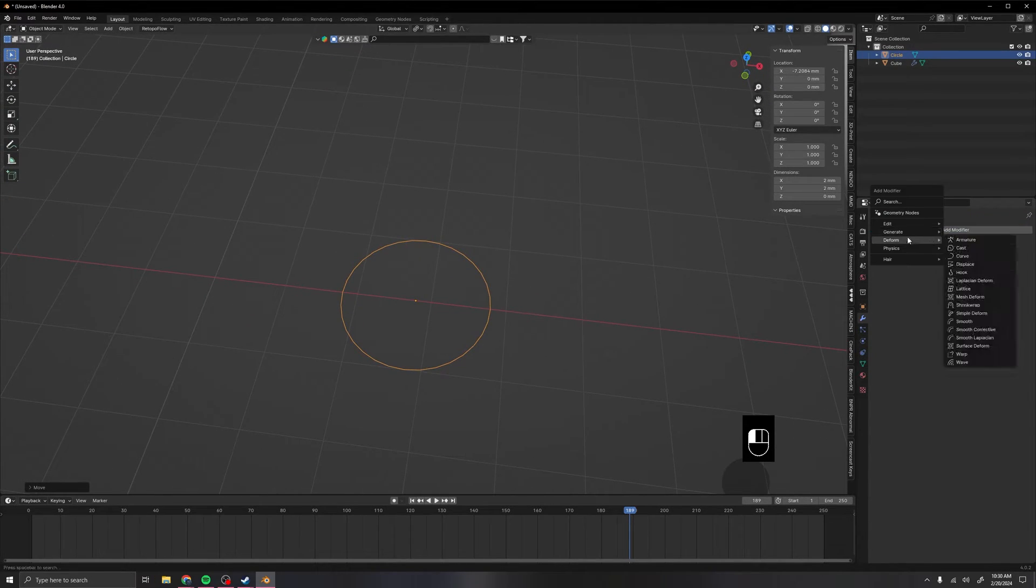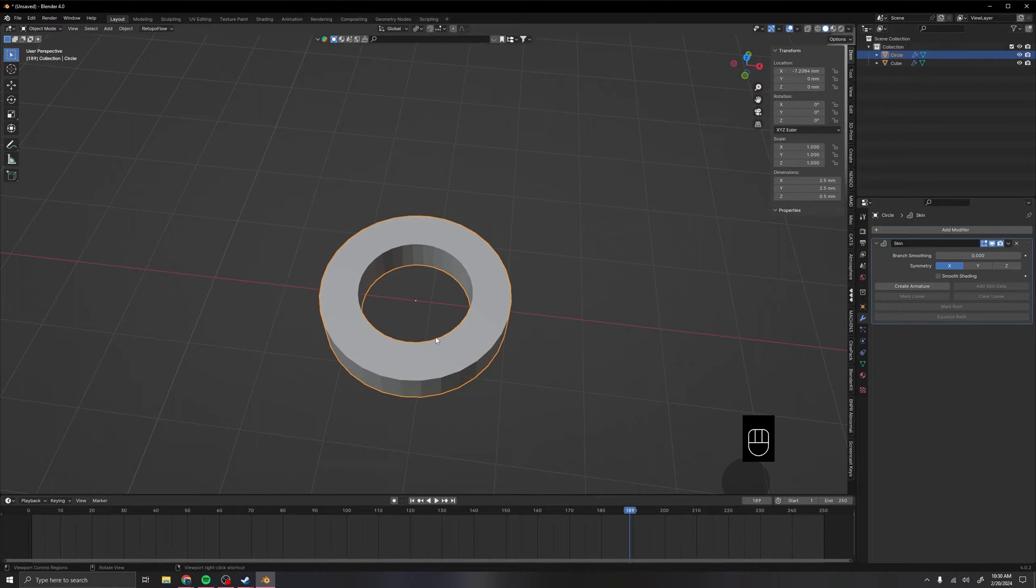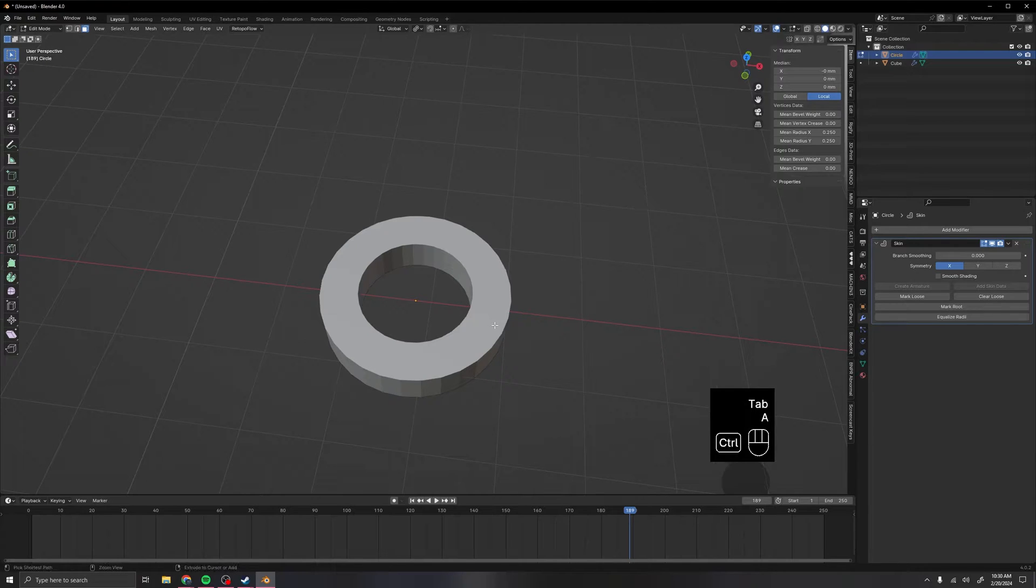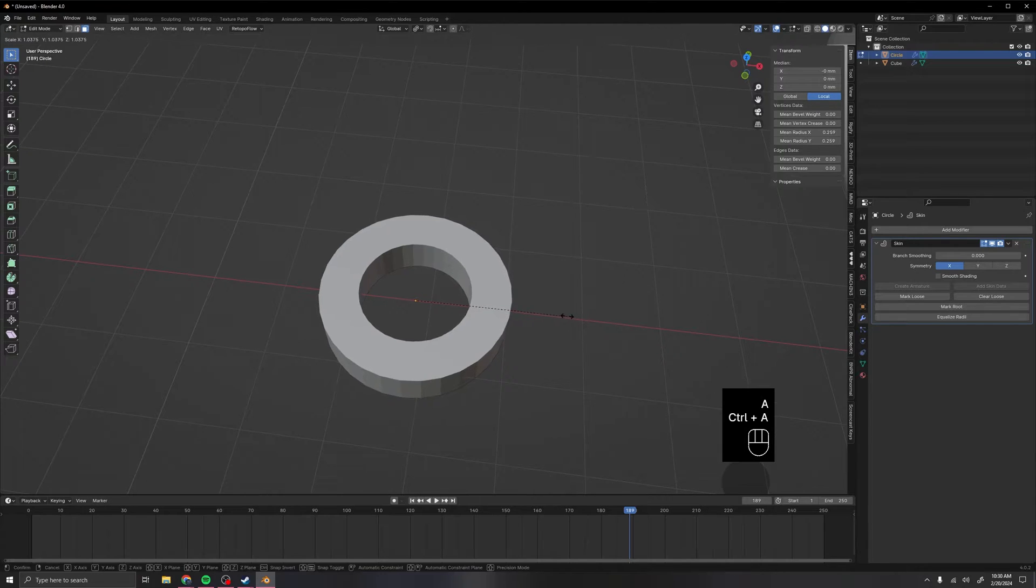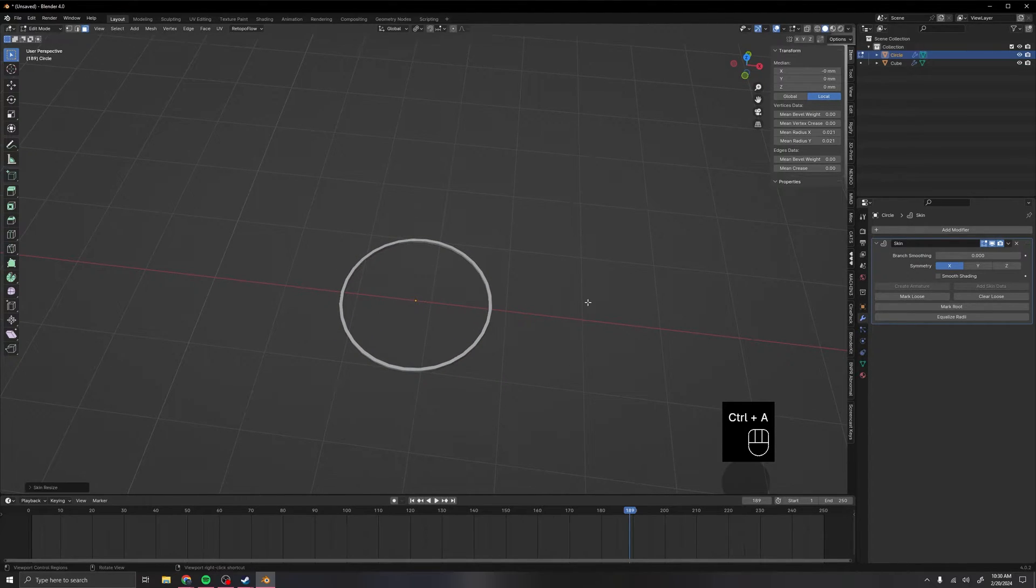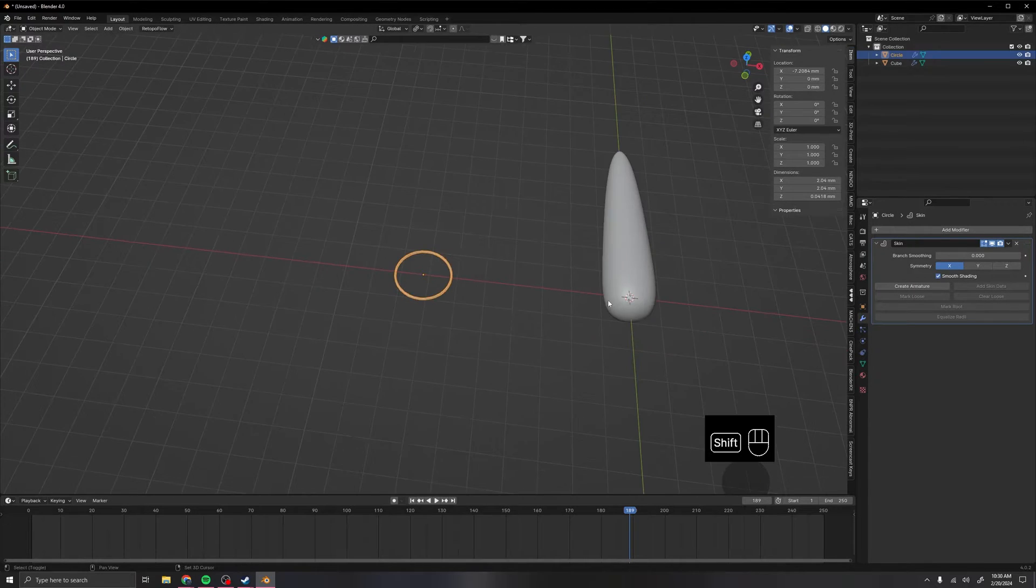So then we want to add a skin modifier to it, and then we got to change the size. So we go into edit mode, press A to select all, and then Ctrl A to scale the skin. I like it on smooth, so you just check shade smooth over here.